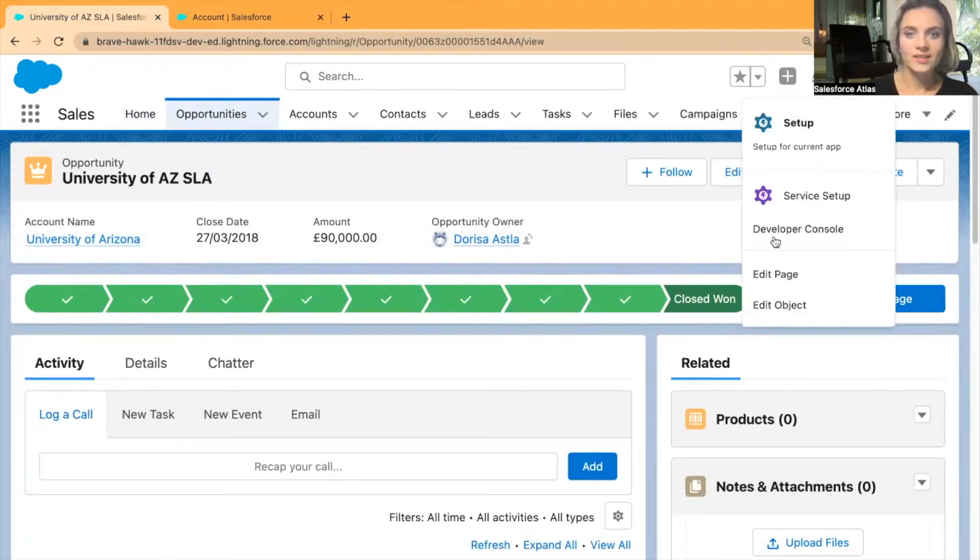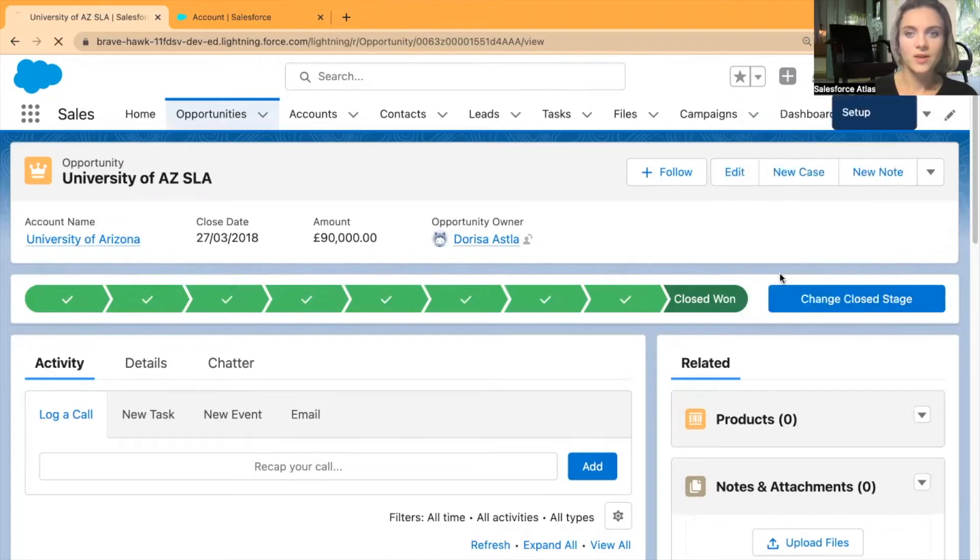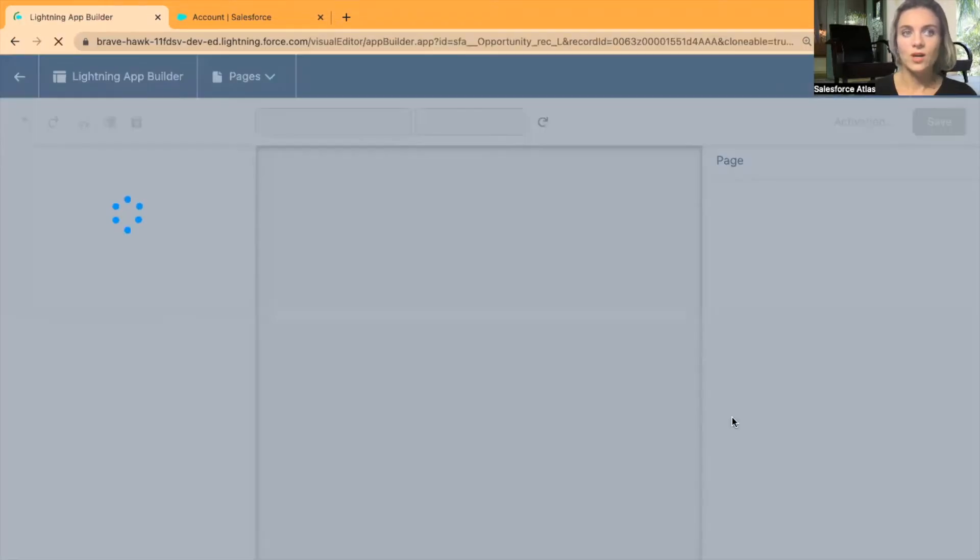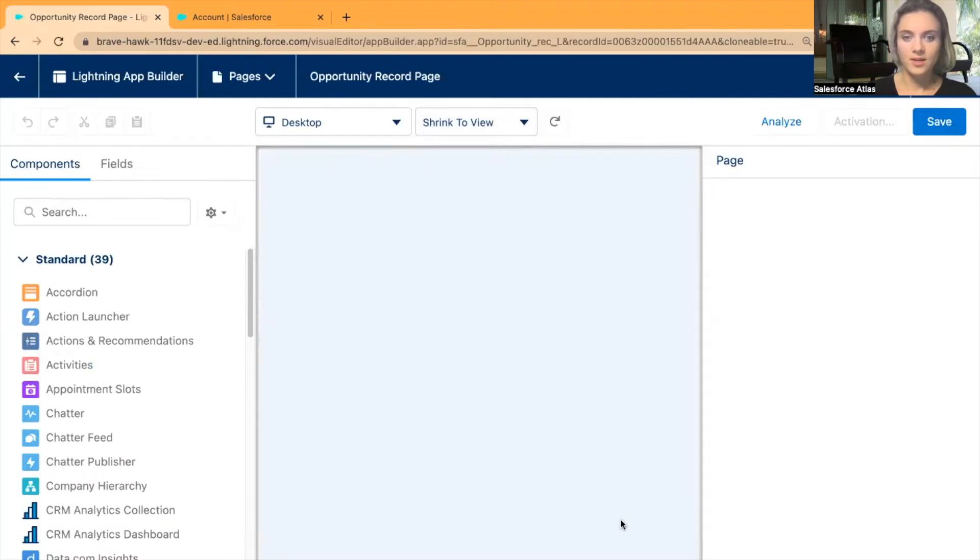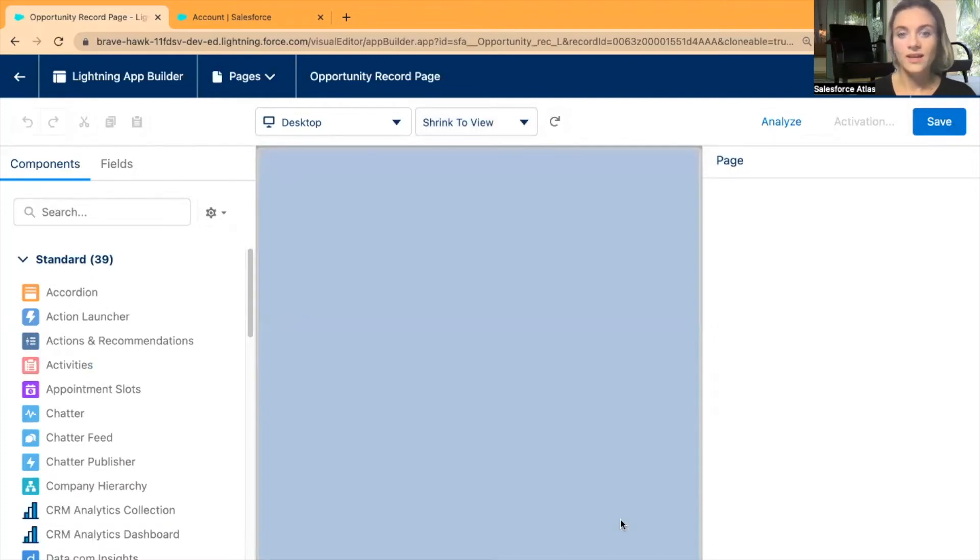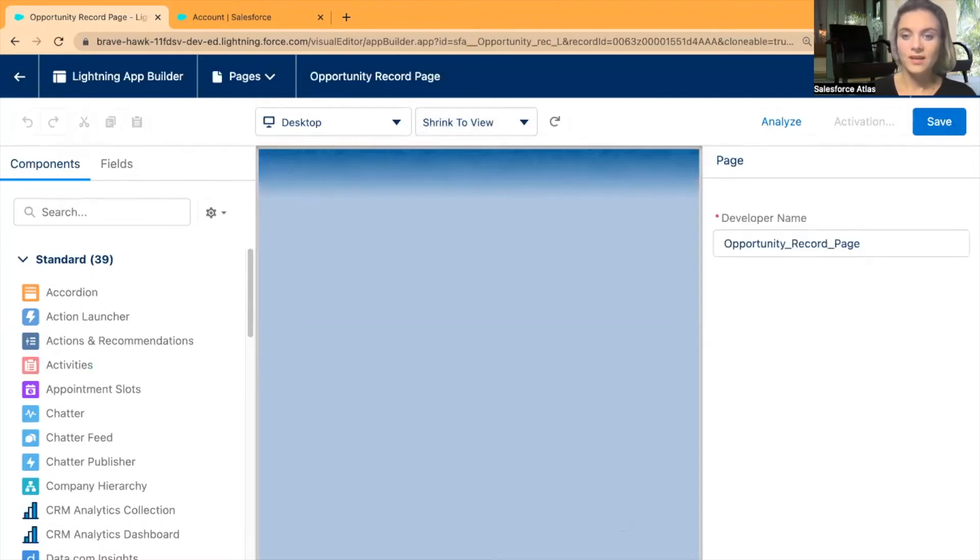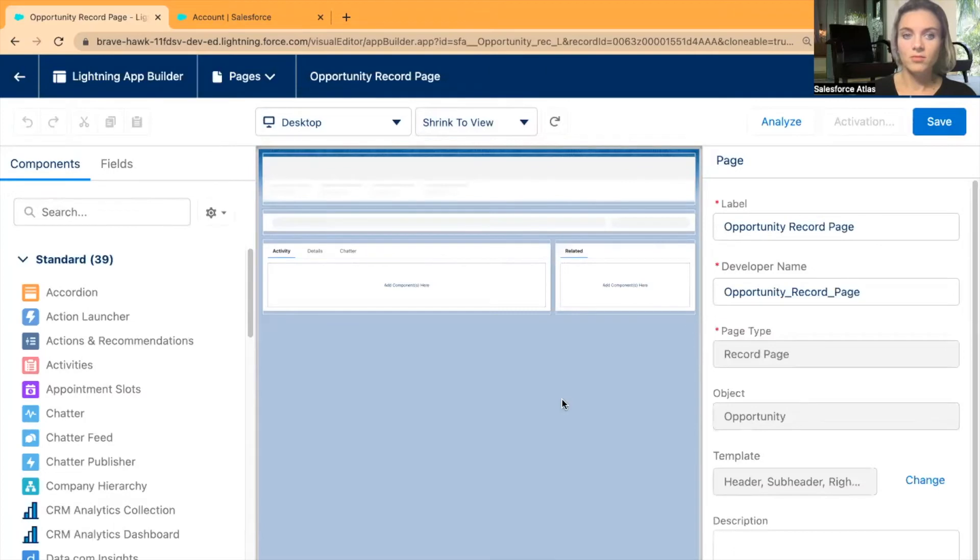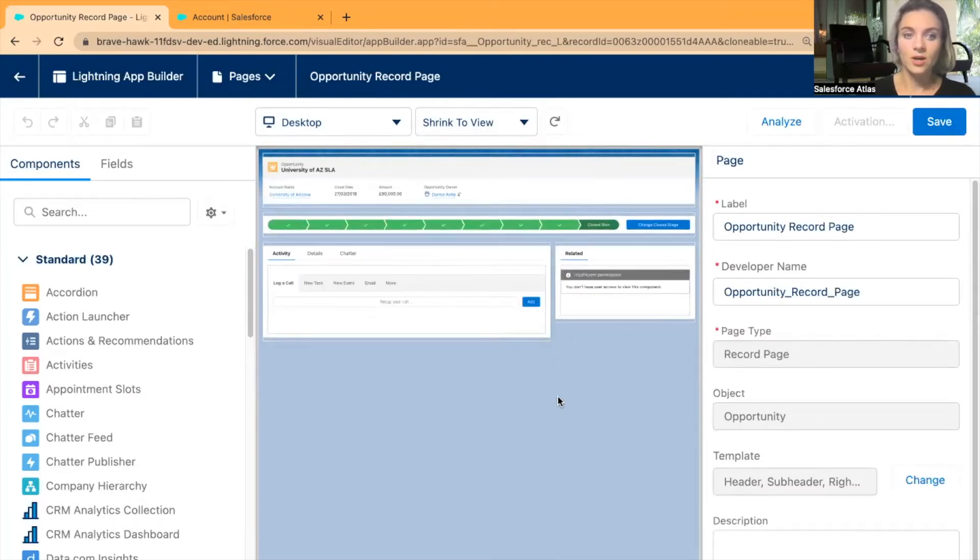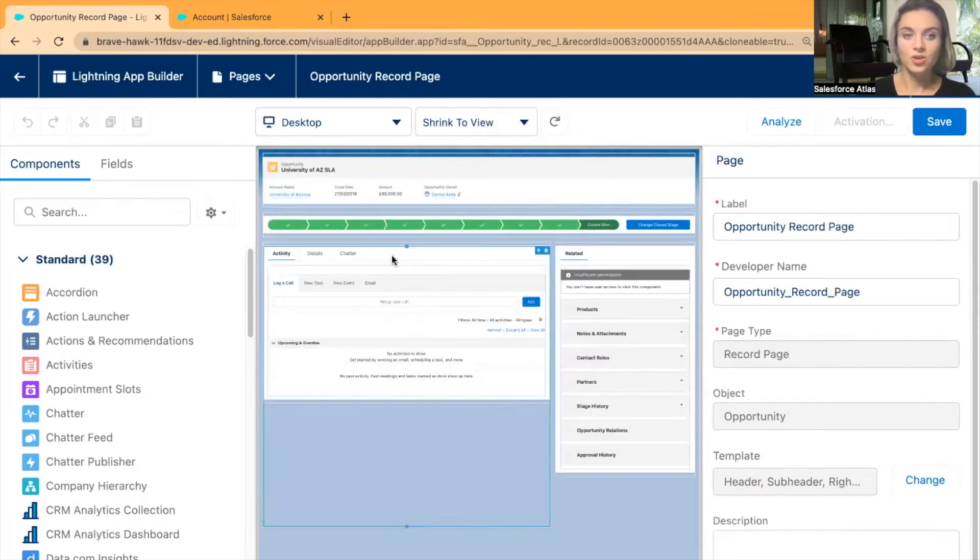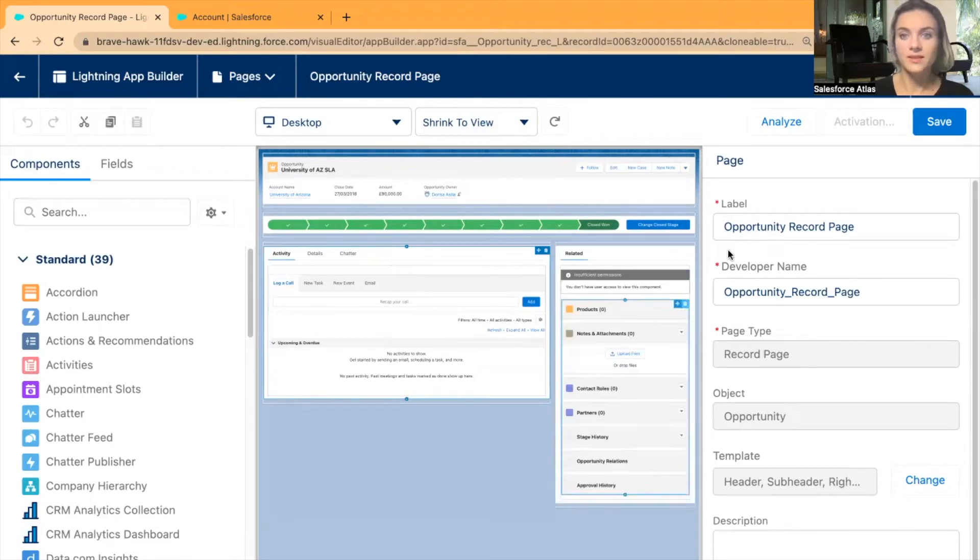From here I want to edit the page, so click Edit Page. Now our Lightning App Builder is opening. Here I want to add a new tab which would indicate that you can find as well some fields from our Account page within the same Opportunity.